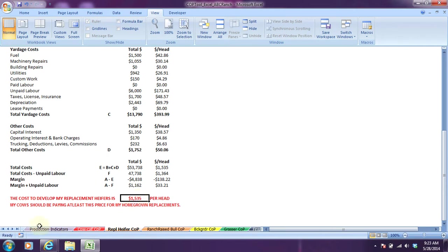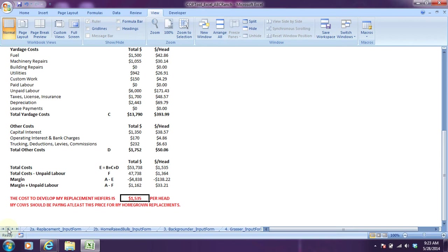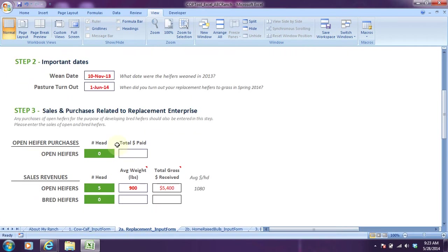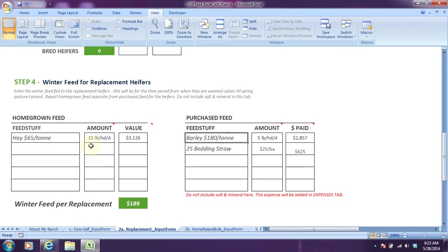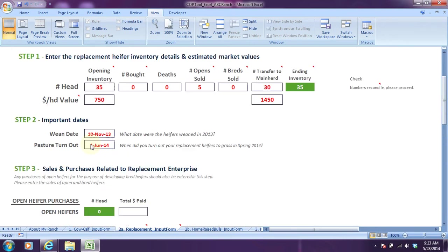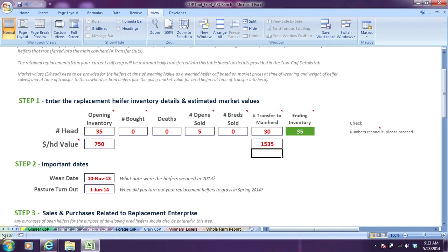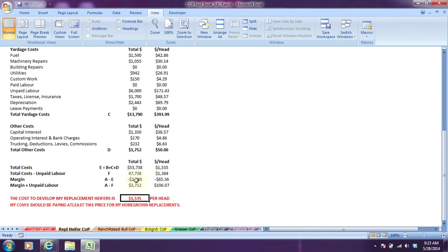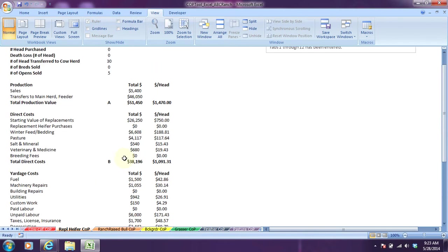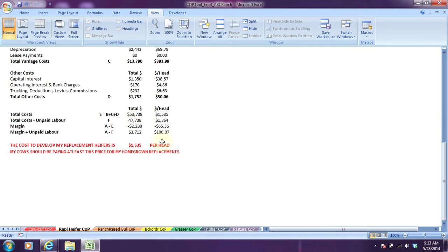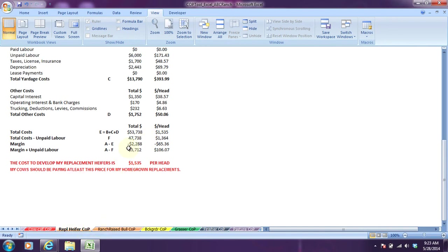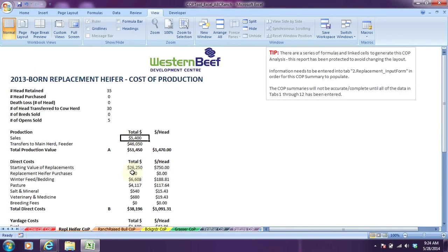So let's go all the way back to the replacement input form. When the heifers are transferred to the main herd, we were only charging the cows $1,450. I'd have to bump this up to $1,535, and you'll probably get a lot closer to break even. There's still a bit of a loss simply because five of them didn't qualify as bred females, they went for slaughter, and so that's reduced revenue there. You'd even have to charge probably possibly in the range of $1,650 a heifer in order to break even on this enterprise. That explains the replacement heifer cost of production summary.